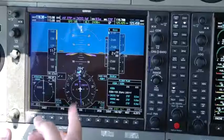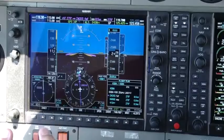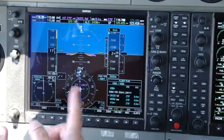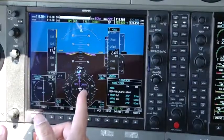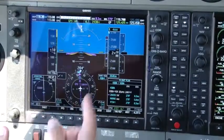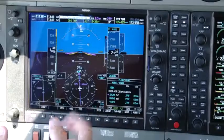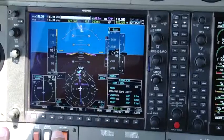In this example: CDI is set to GPS, RAIM shows LNAV+V, autopilot is in approach mode with GPS and glide path armed, and the altitude pre-select is set to 4,000 feet.